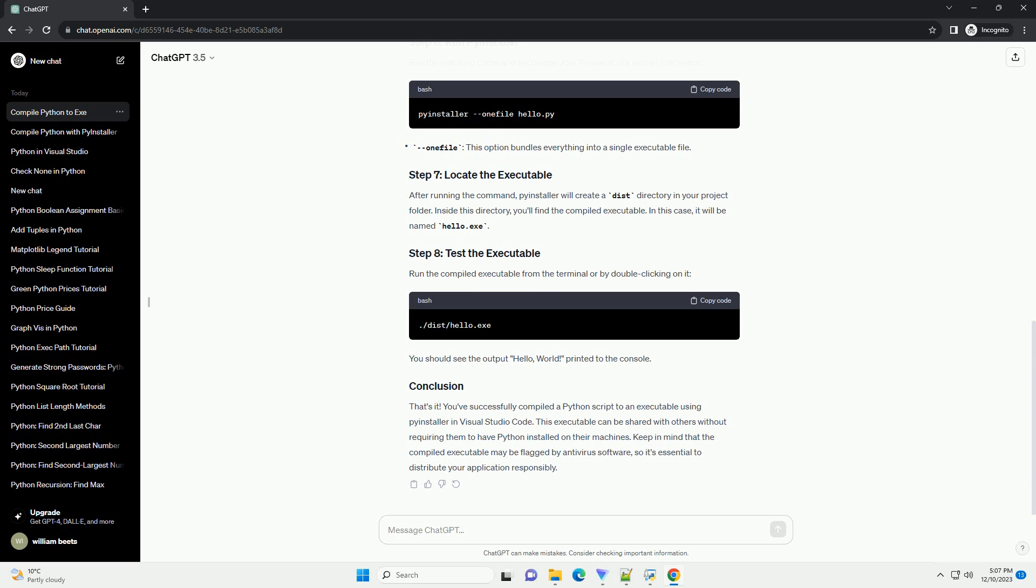Keep in mind that the compiled executable may be flagged by antivirus software, so it's essential to distribute your application responsibly.